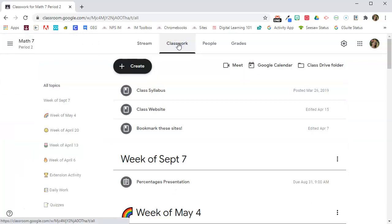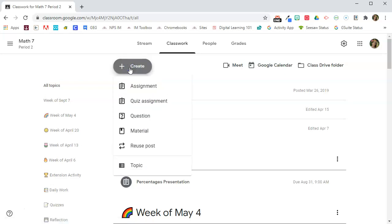I'm going to go to the Classwork tab, click the Create button, and say Reuse Post.